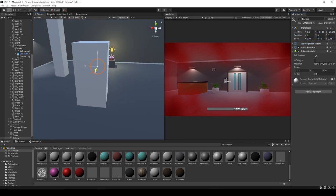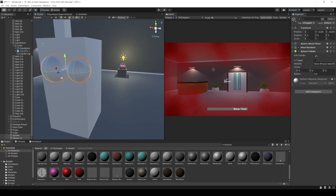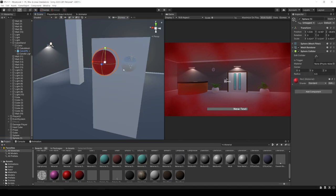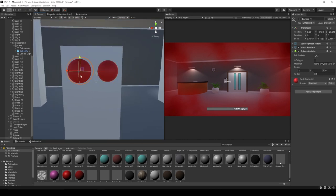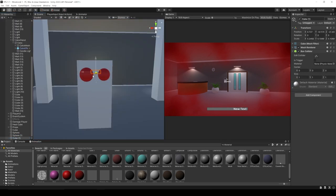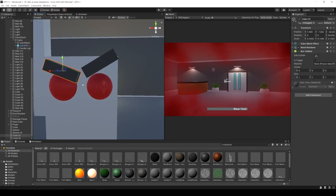In this series we're using a state machine to create enemies. With some tweaks to the game logic, you can use this framework to create NPCs as well — instead of trying to hurt the player, maybe you want them to follow the player and hurt enemies instead.